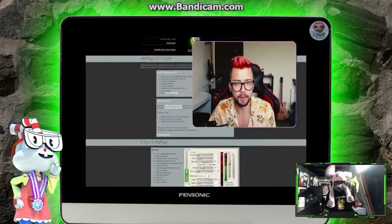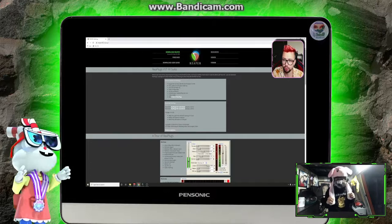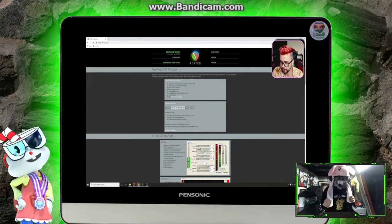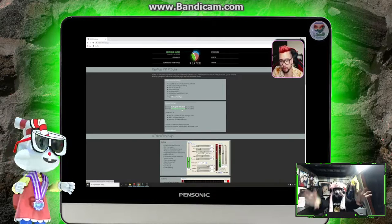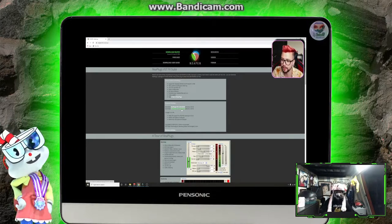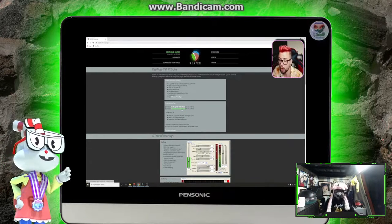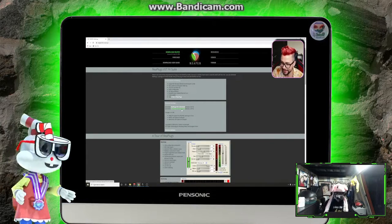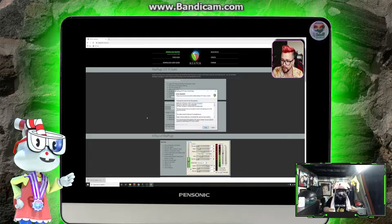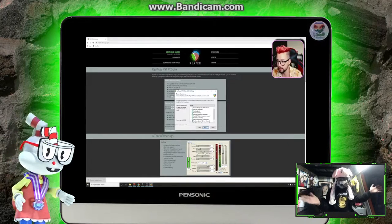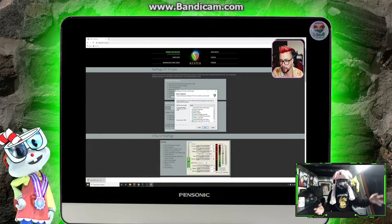Just before we get into this, we need to get it installed. If you've not got ReaPlugs already installed, we're going to jump to the website. The link is in the description below — it's reaper.fm/reaplugs. There are two download links in the middle depending on whether you need 32-bit or 64-bit. Everyone's on 64-bit nowadays — this is the 21st century. Let's go ahead and download the 64-bit version. It's a very small EXE file.